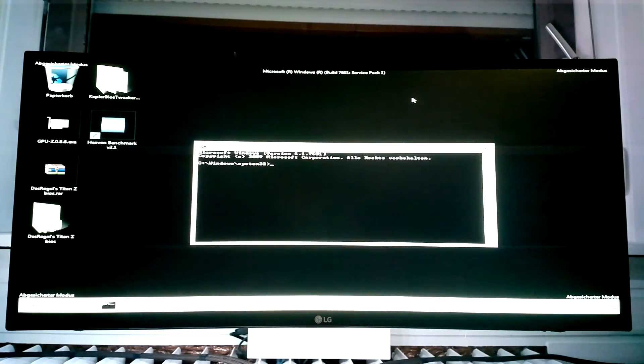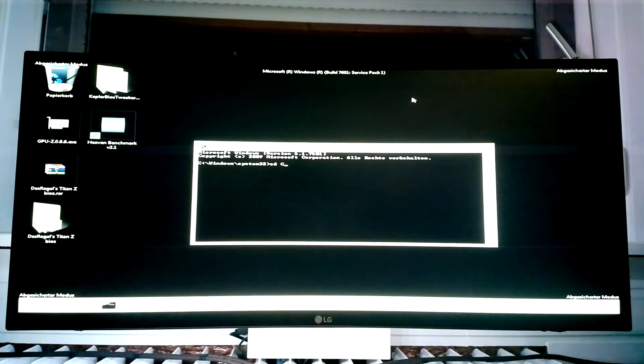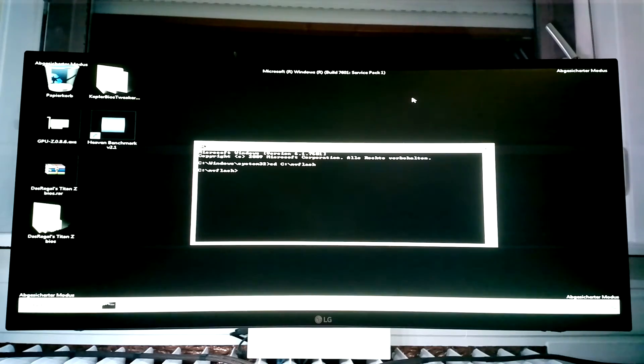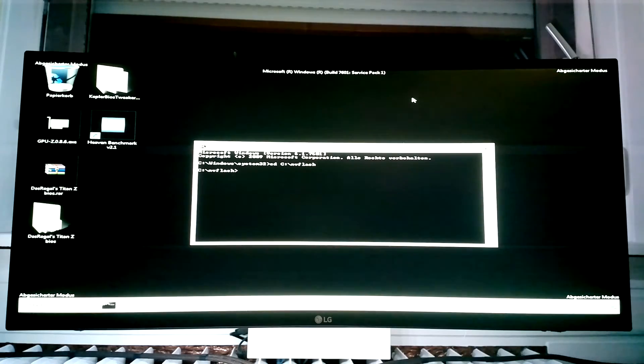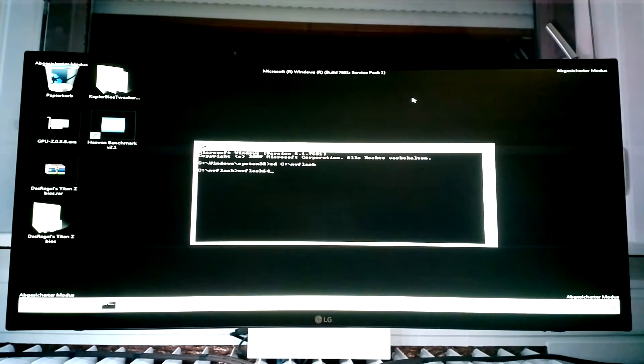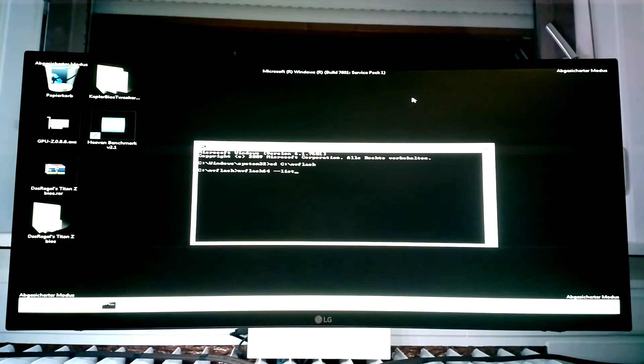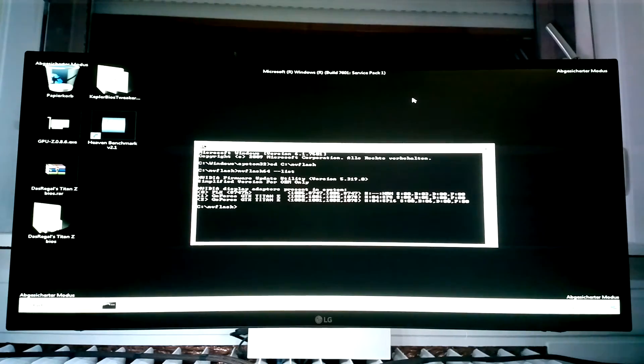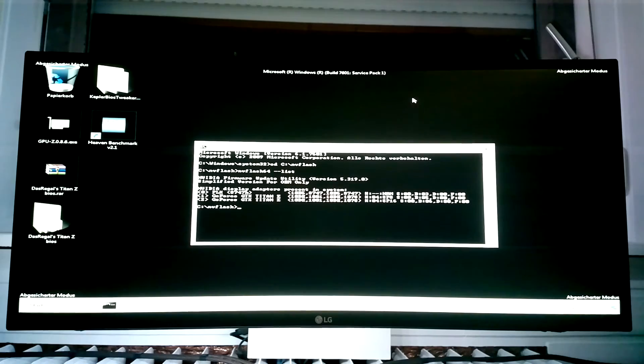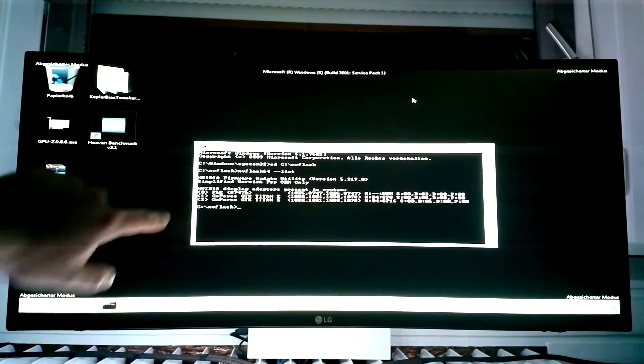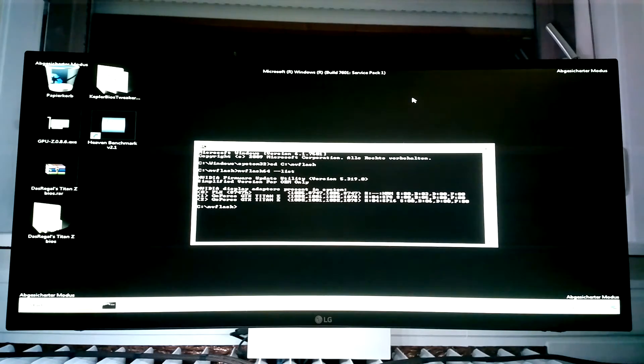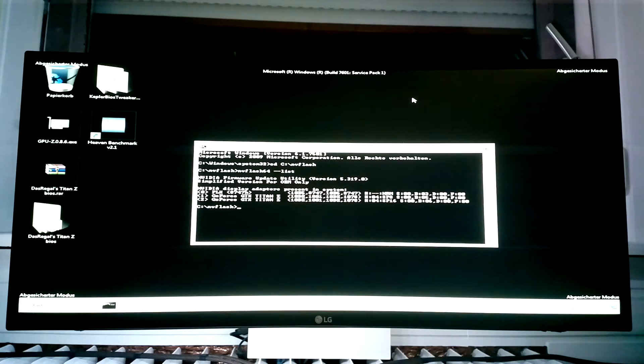So the first thing we have to do is change the folder. We do that by typing CD, C double dot slash NVflash. Now we're in the NVflash folder. We can now look which GPUs are installed by typing NVflash64 and minus minus list. Now you see at index 0 there's the PLX chip and index 1 and 2 are the two GPUs. So always, always use the index pointer. If you don't use it, it will flash the BIOS on the PLX chip and your card is definitely bricked.